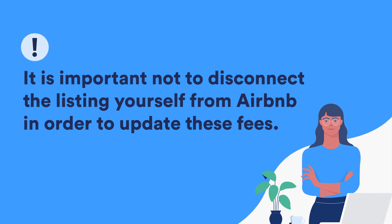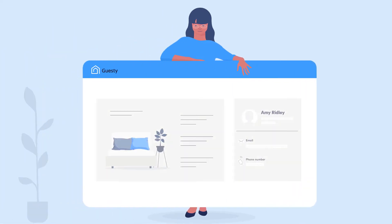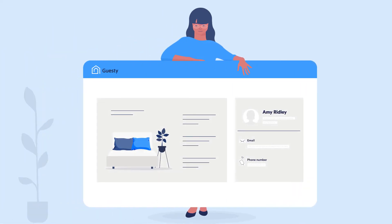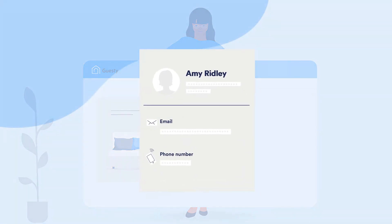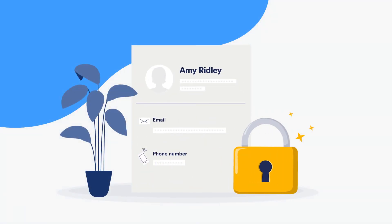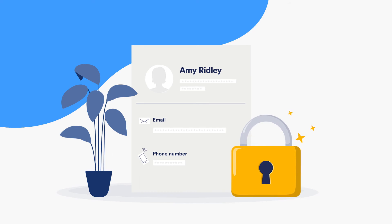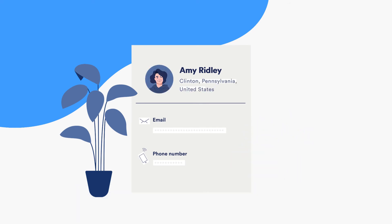Lastly, existing reservations are brought into Guesty when importing a listing, but for privacy reasons, Airbnb does not send guest contact details along with the reservations. You can add these contact details manually in Guesty if it is relevant.